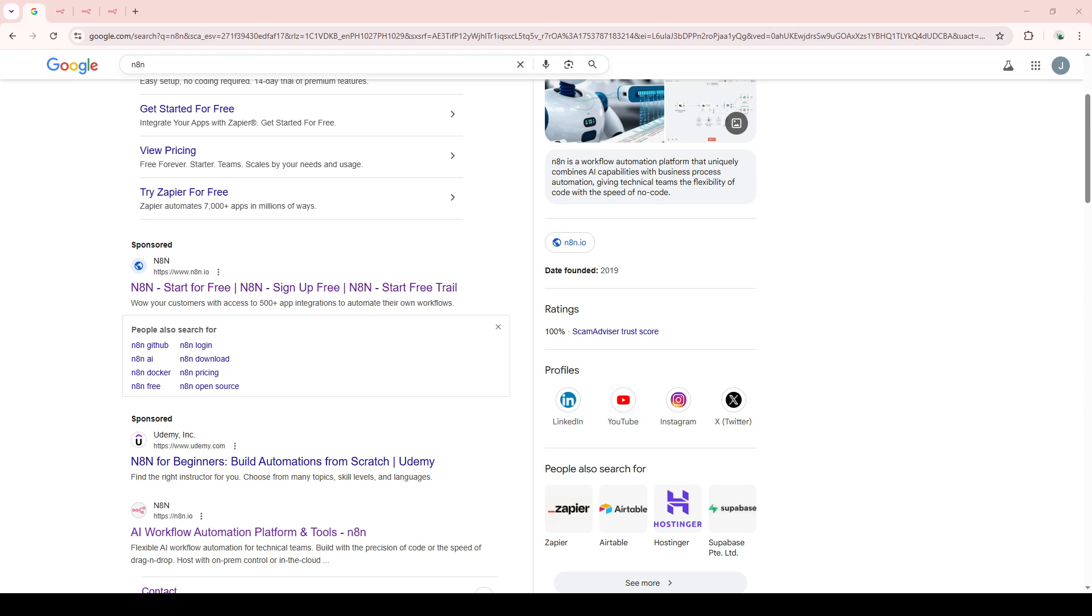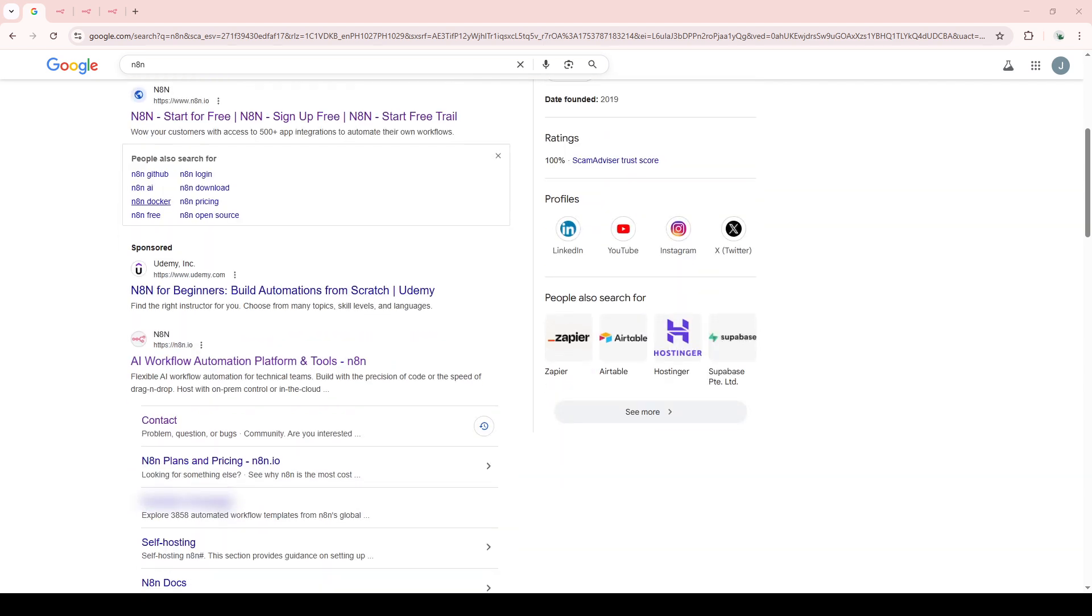First, you're going to want to open up your web browser. Whatever you typically use is perfectly fine: Chrome, Firefox, or Edge.